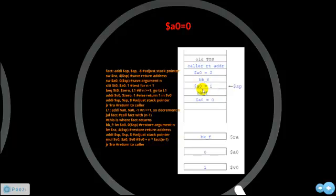Again, this instruction creates room in the stack. It stores the new value of RA at this address, which is still the address of bk_f, and stores the new value of a0 at this address, which is 0. Now a0 is 0, so a0 is less than 1. So t0 equals 1, and since t0 does not equal 0, this branch is not taken. V0 is 0 plus 1, which is 1. Now the stack is increased, and the jump to register instruction goes to the address located in RA, which is still bk_f.